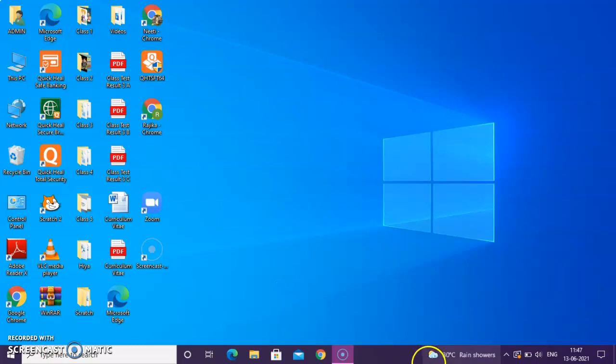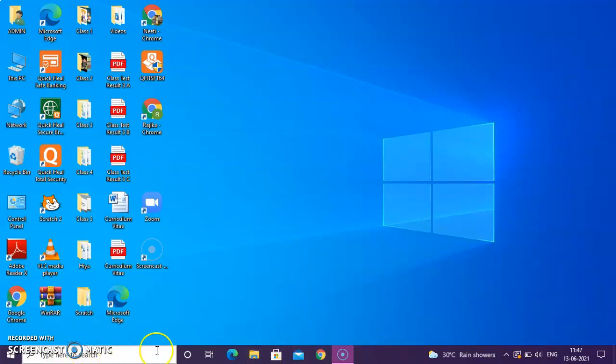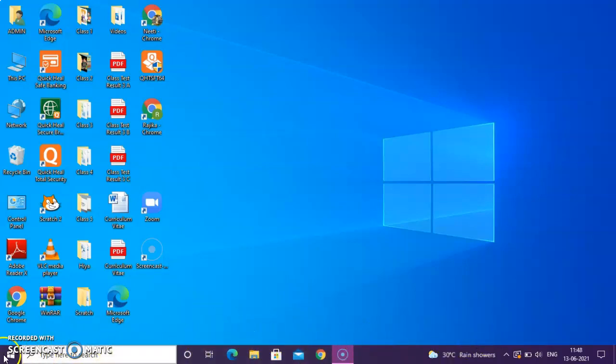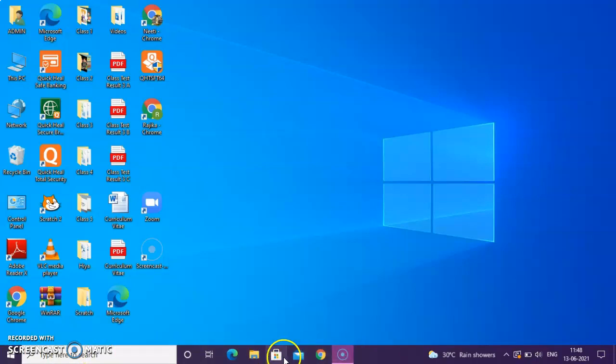Behind this icon, you can see a desktop background or a wallpaper. On the taskbar, this is a taskbar. It is a long horizontal bar. On the taskbar, what can you see? You can see a start button, a search box, quick launch bar.